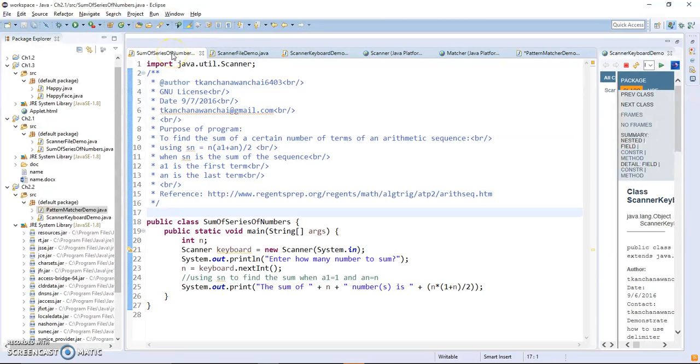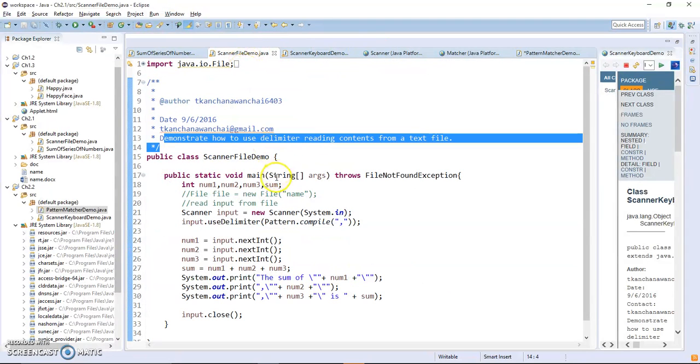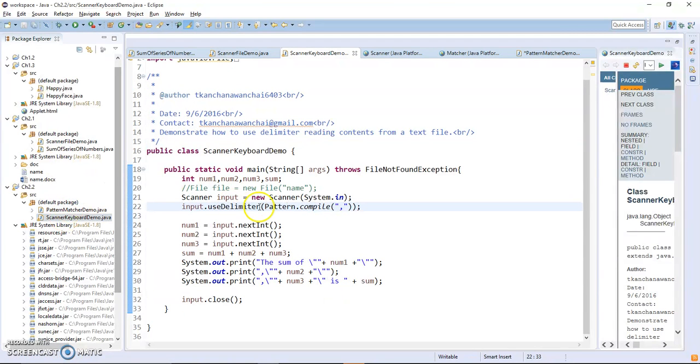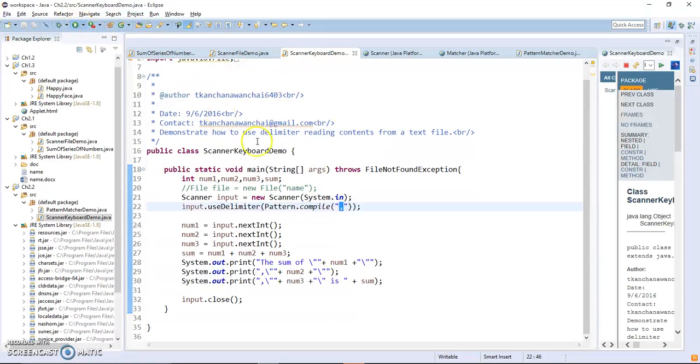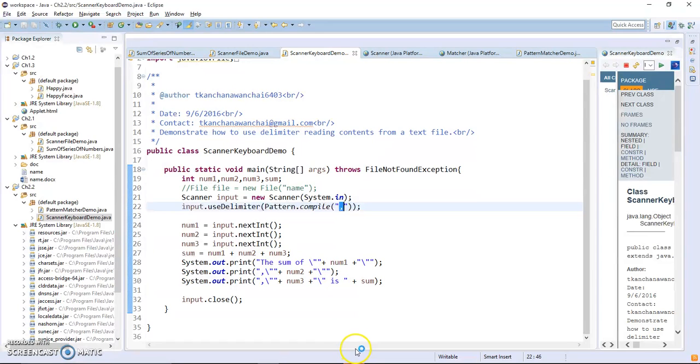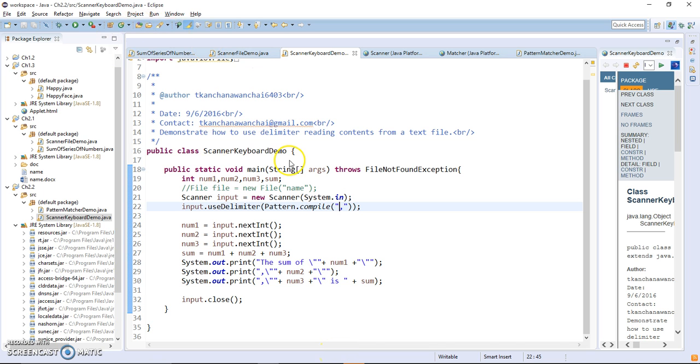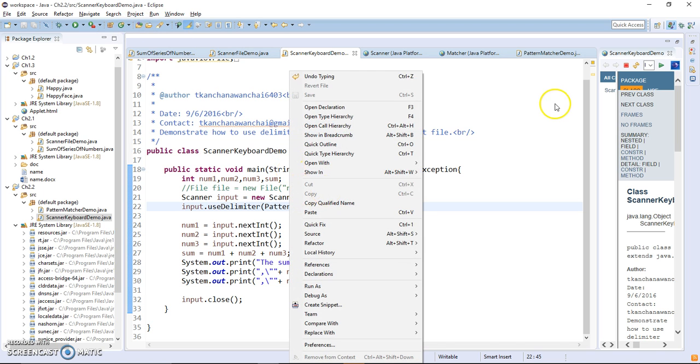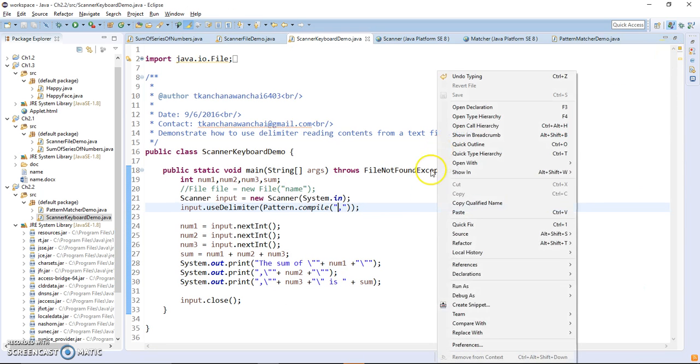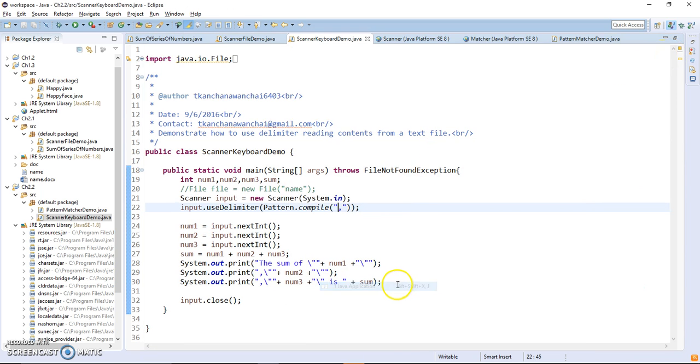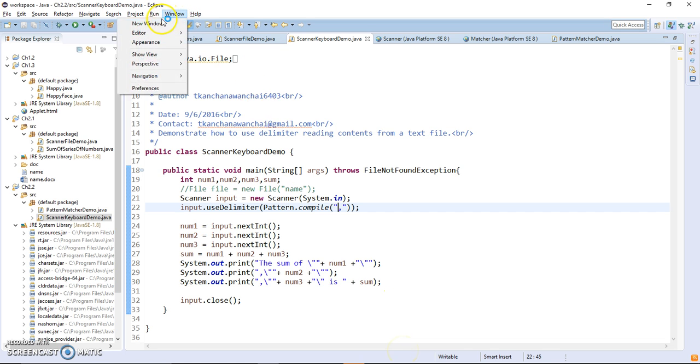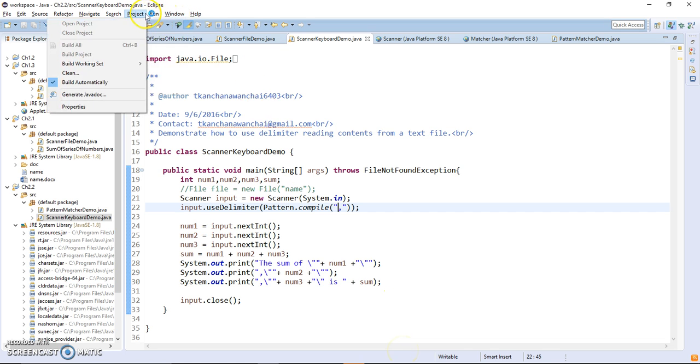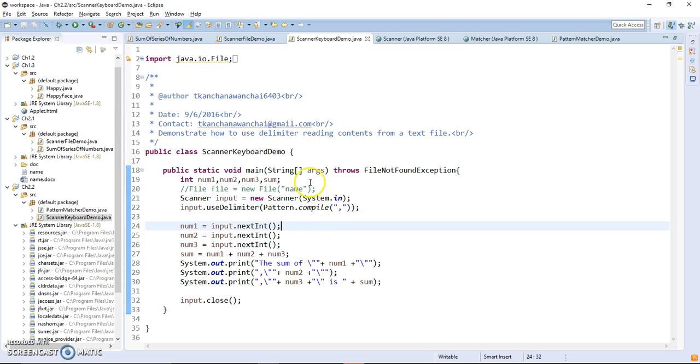We are actually using comma as the delimiter. Now the challenge for this is every time when you enter and you want to terminate programs from the scanner keyboard, you have to put the comma at the end, otherwise the program will not terminate because it's looking at comma delimiters.